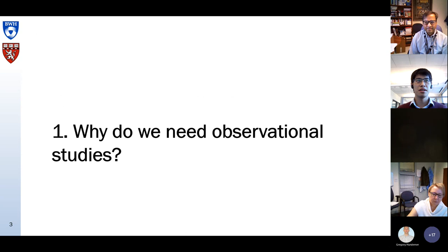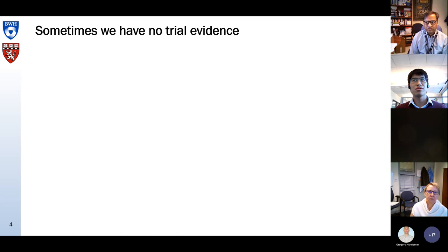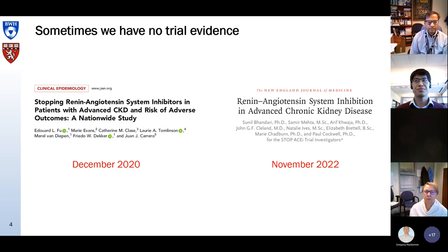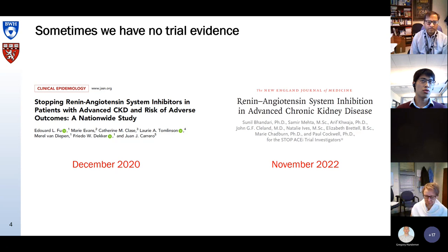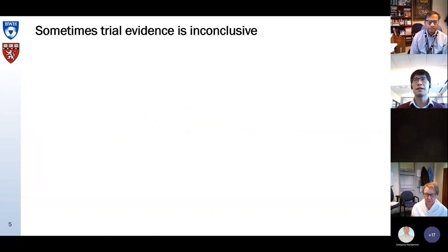So first, why do we need observational studies? Preferably for each causal question on effectiveness or safety of treatments, we would run a randomized trial. But sometimes we do not have trial evidence. For example, we published an observational study on stopping versus continuing renin-angiotensin system inhibitors in patients with advanced CKD almost two years earlier than the recently published STOP-ACE trial, now reaching similar conclusions.